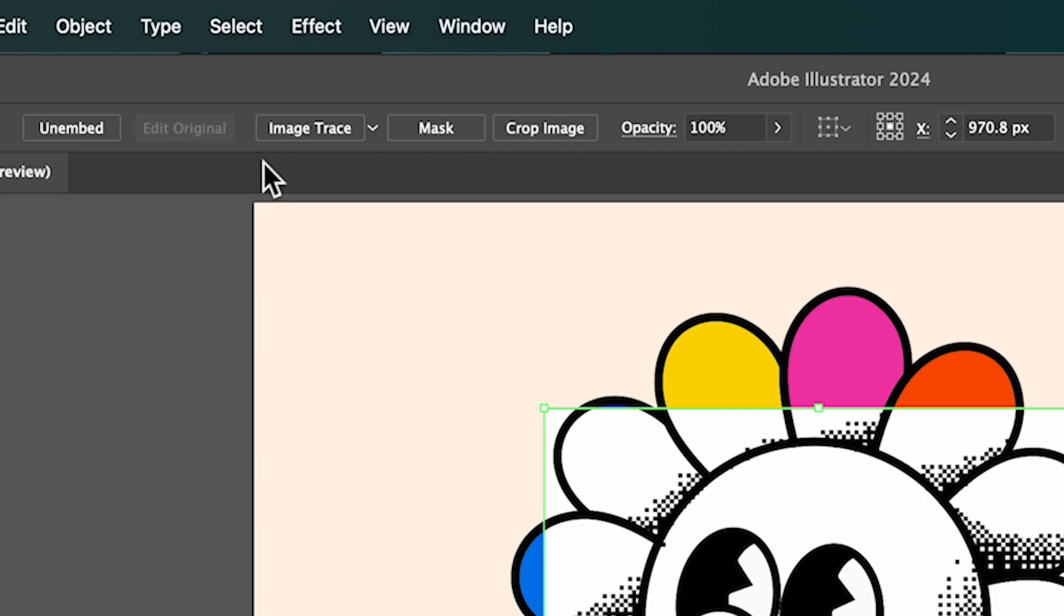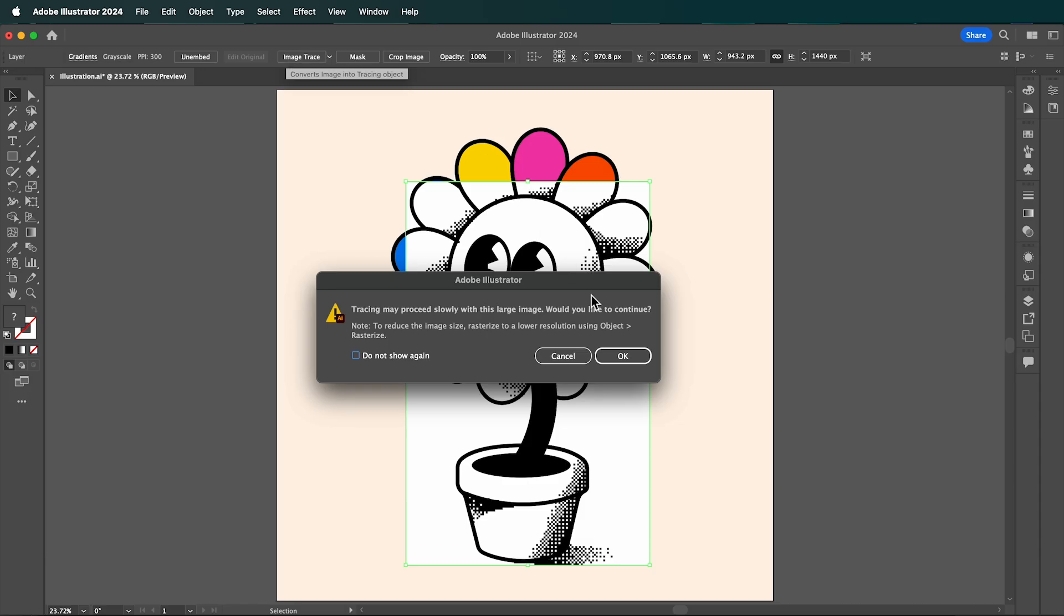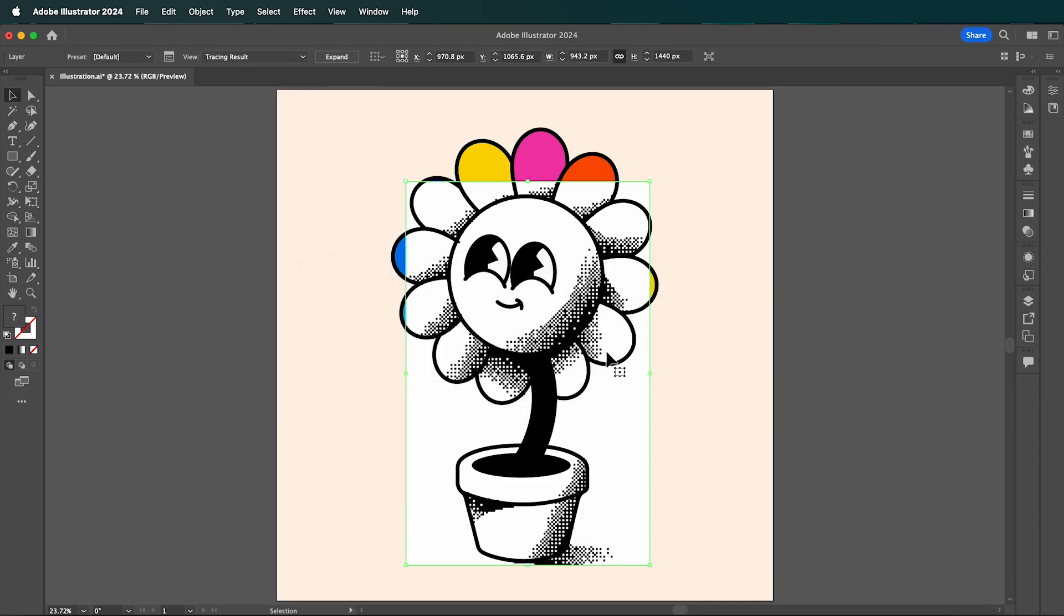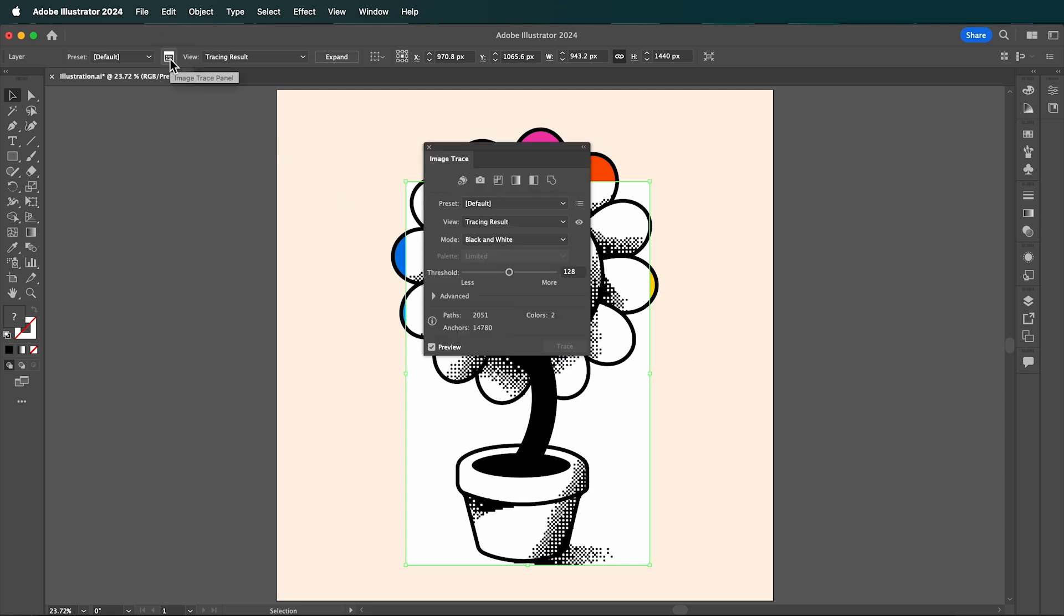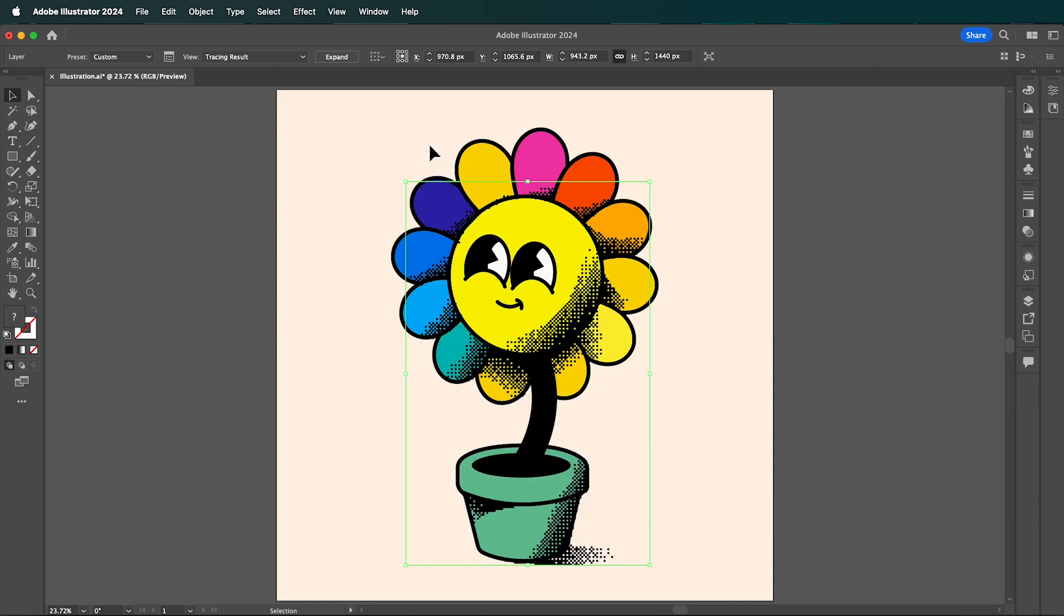In the top menu, select Image Trace, and click OK to this pop-up. Now open the Image Trace menu, and under the Advanced drop-down, select Ignore color, and make sure it's set to white. Close this, and now click Expand.